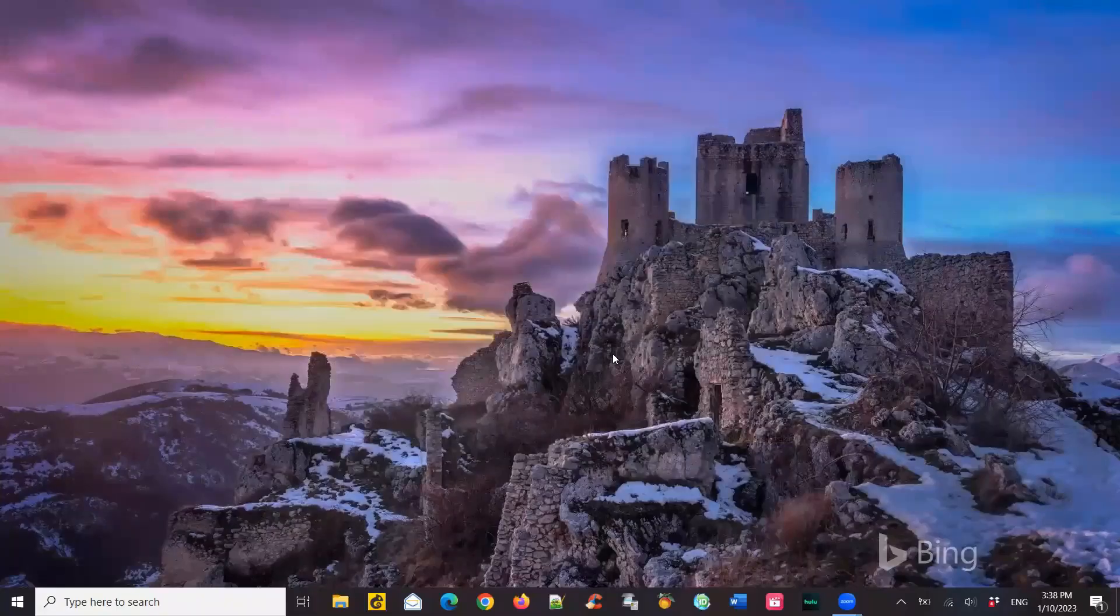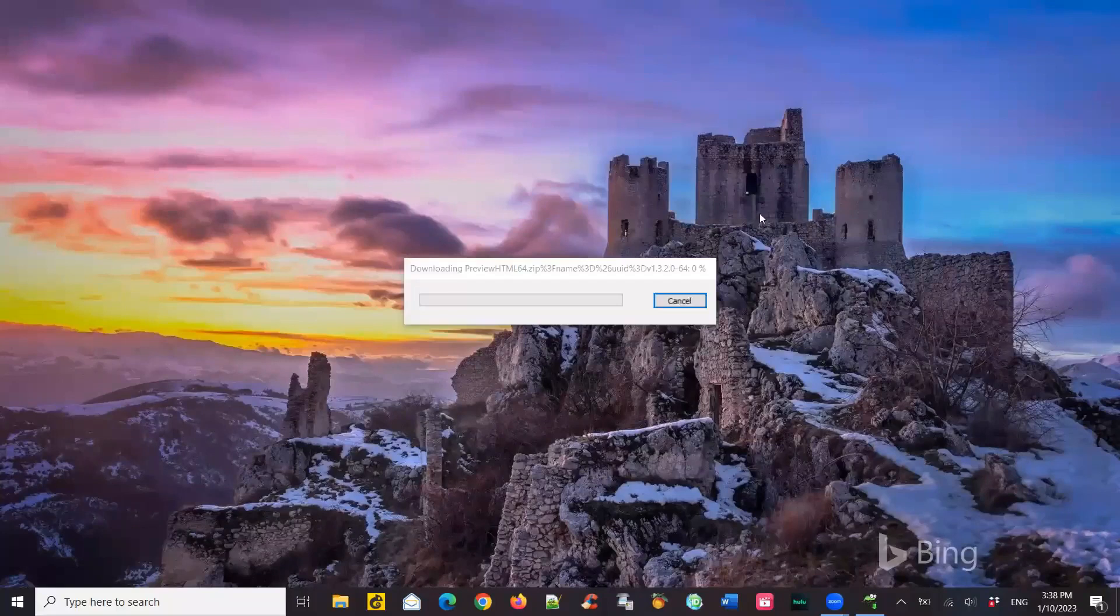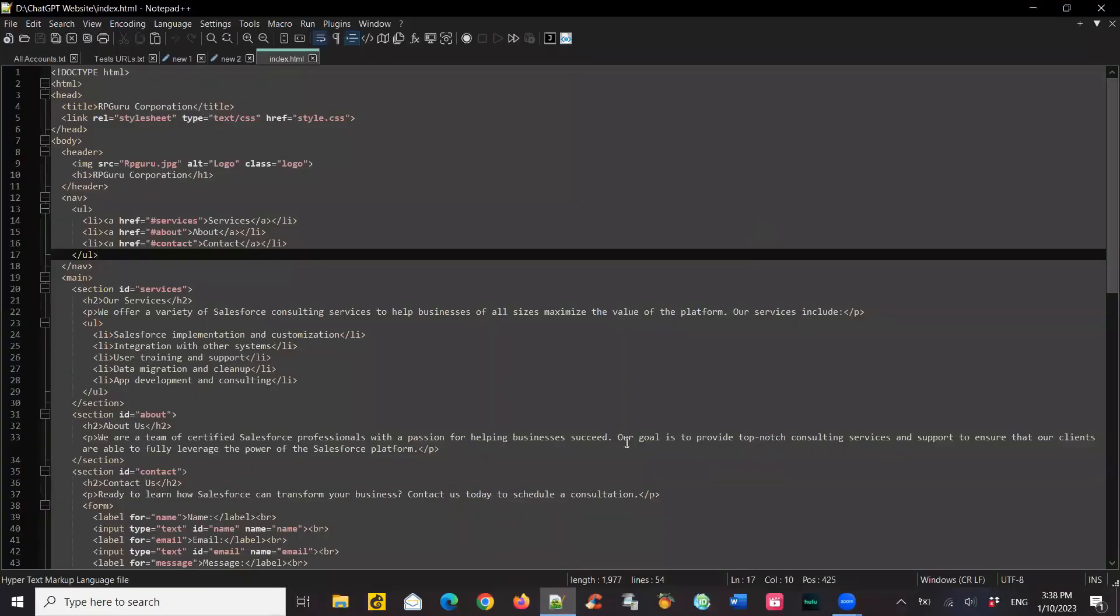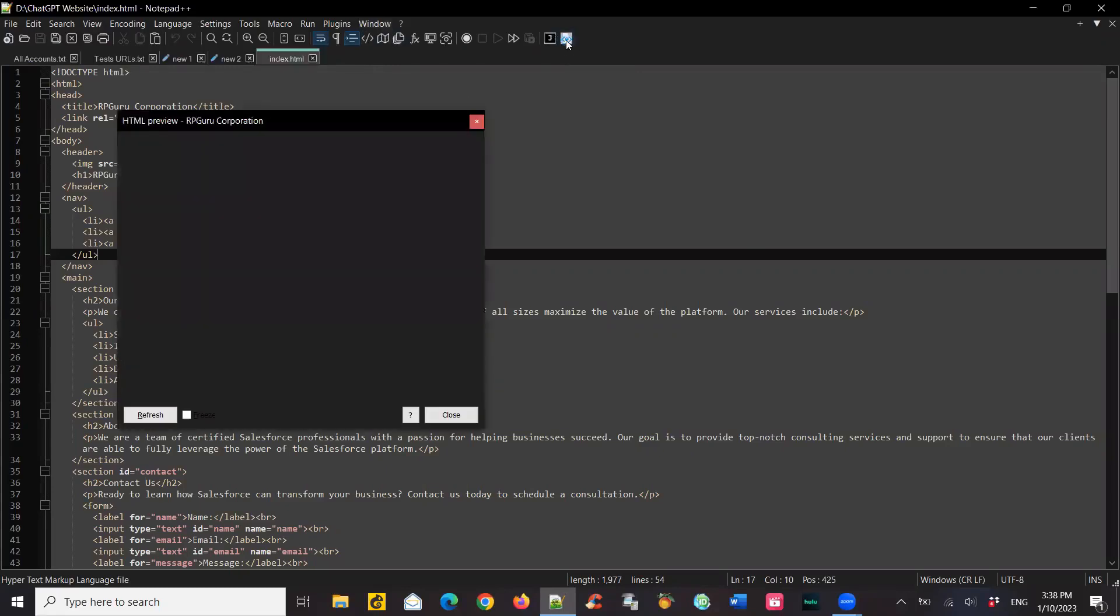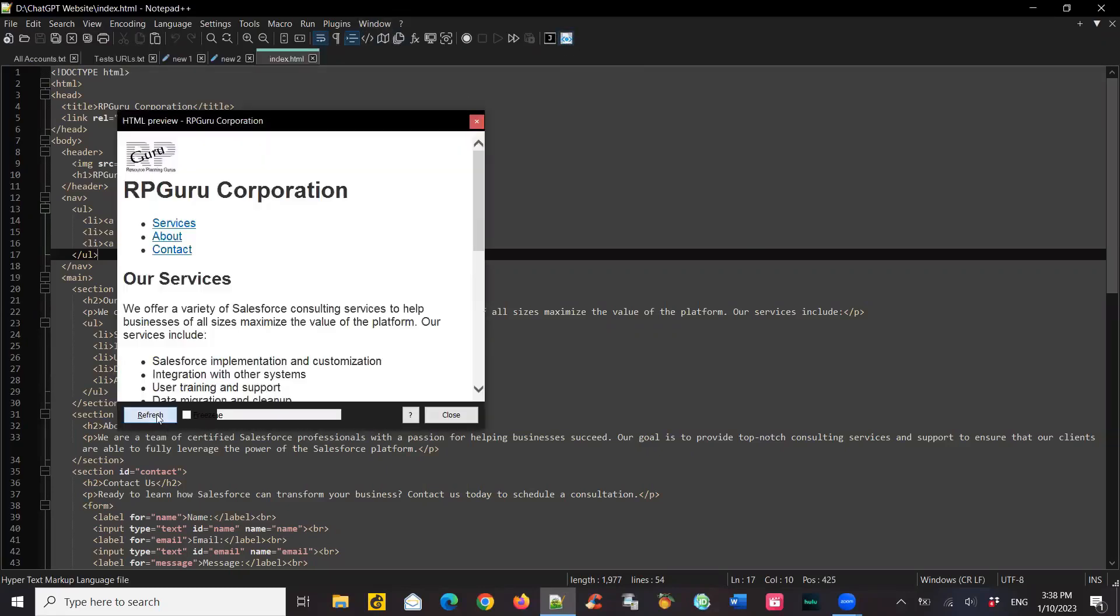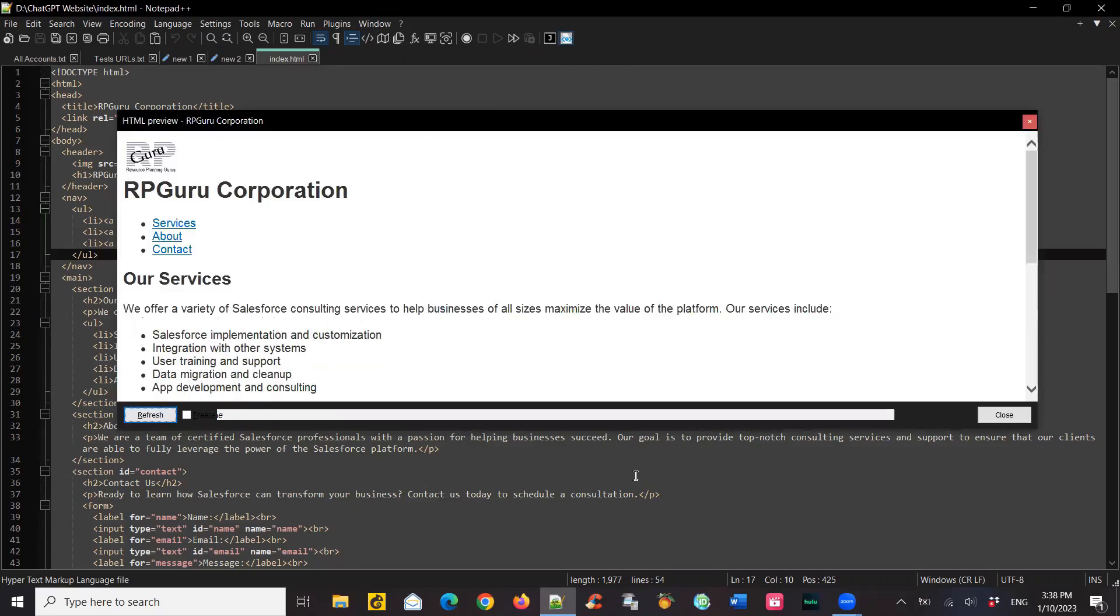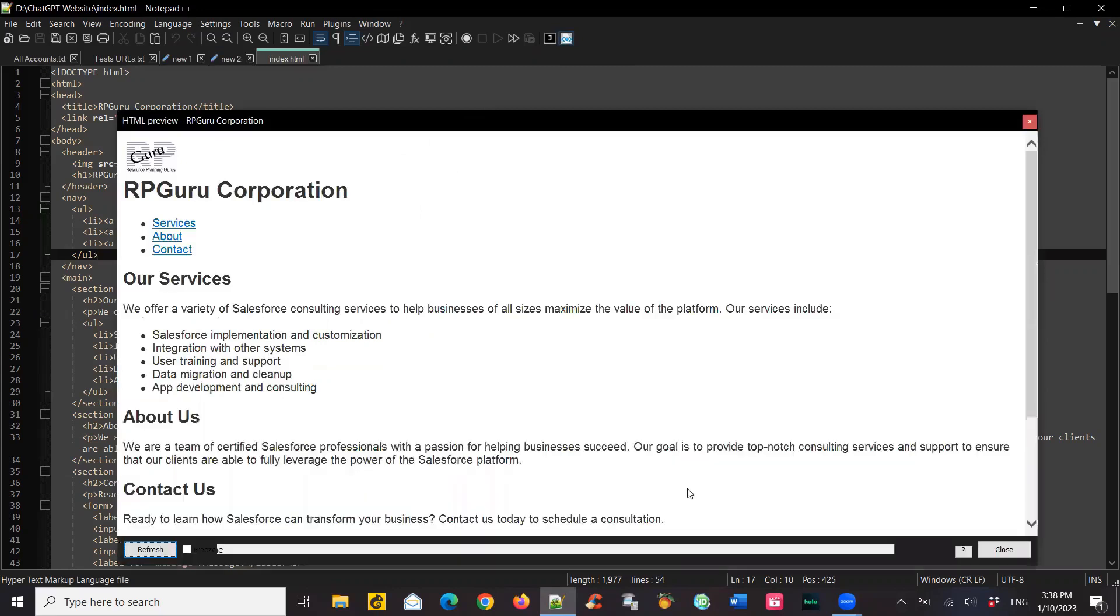It closes Notepad++ and installs the plugin and reopens the page I was on. If you see at the right corner on the top, there is a preview HTML. If you click that, it'll open a blank page, but do a refresh. It refreshes the HTML page you've been working on. As and when you make changes, you can just do a refresh. It'll update the changes you made.